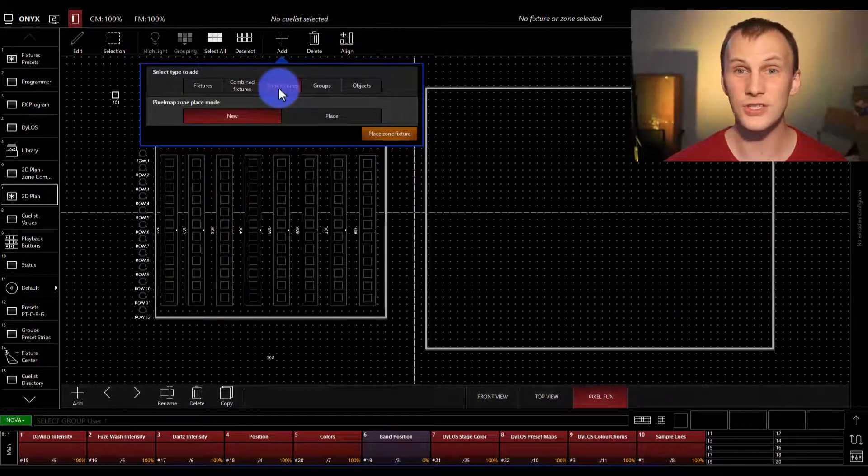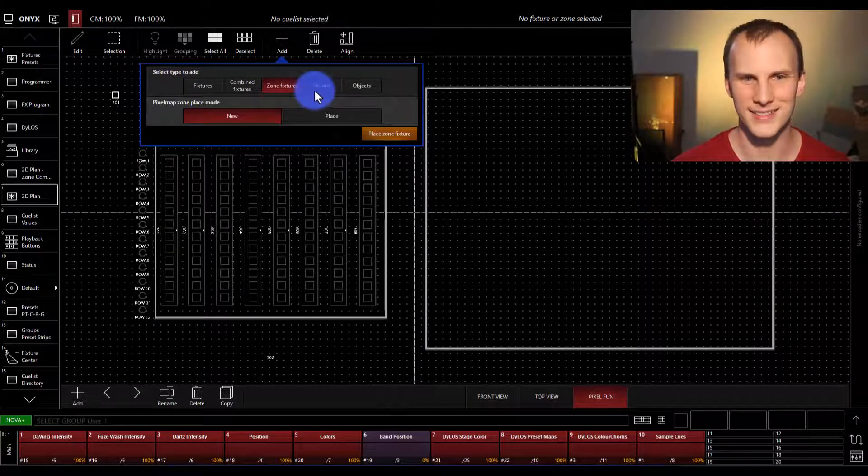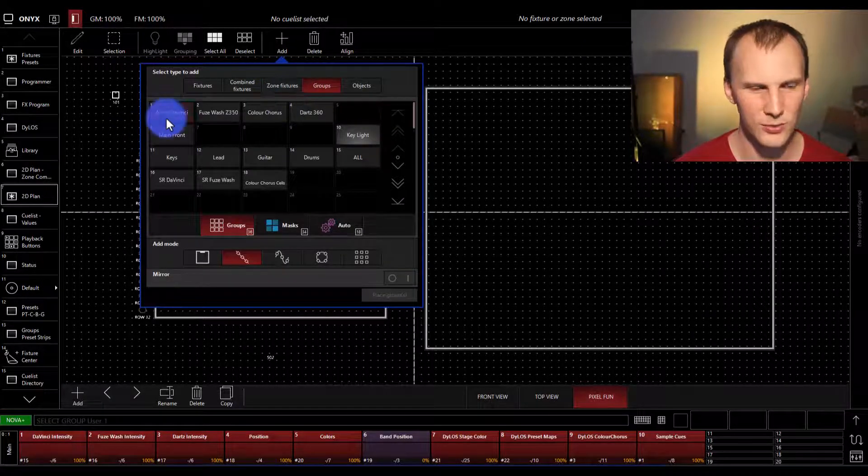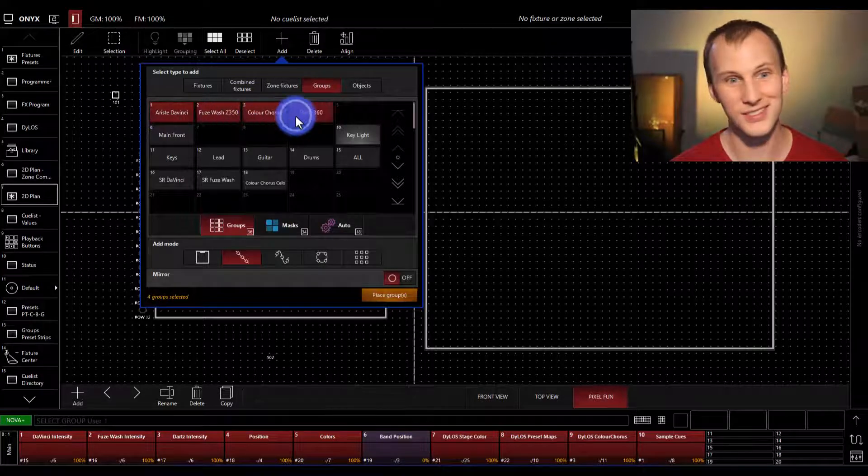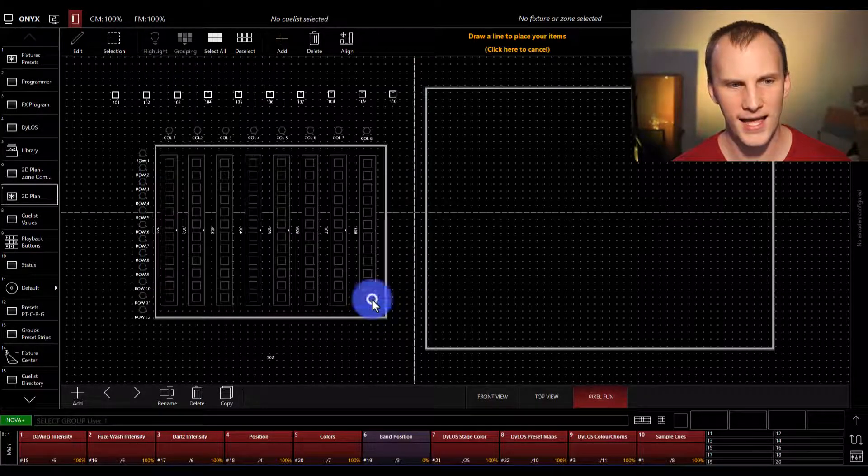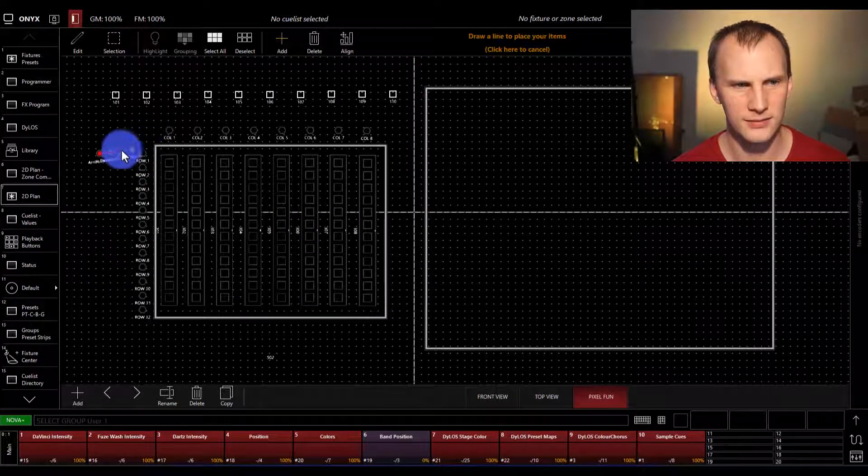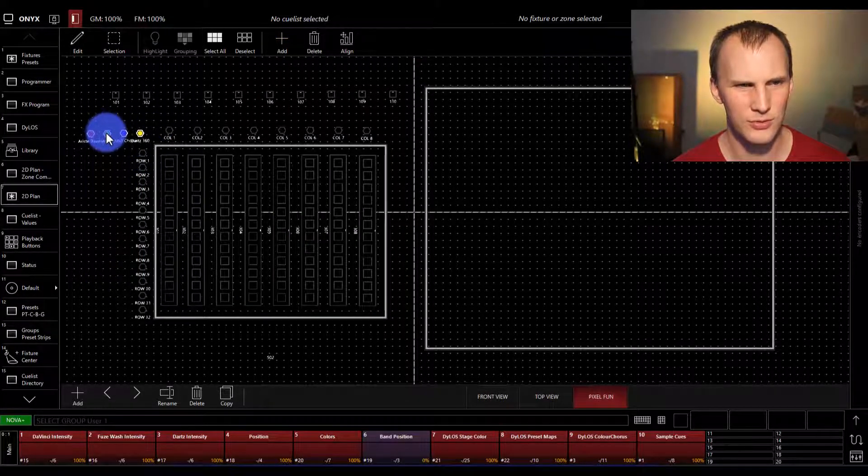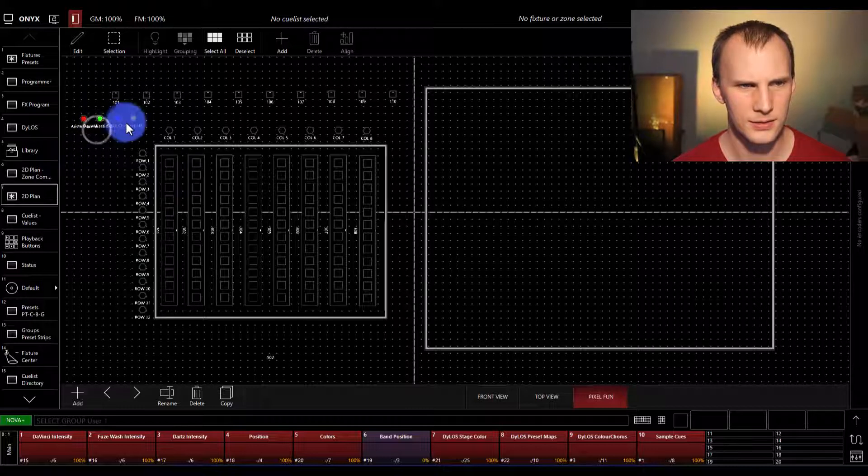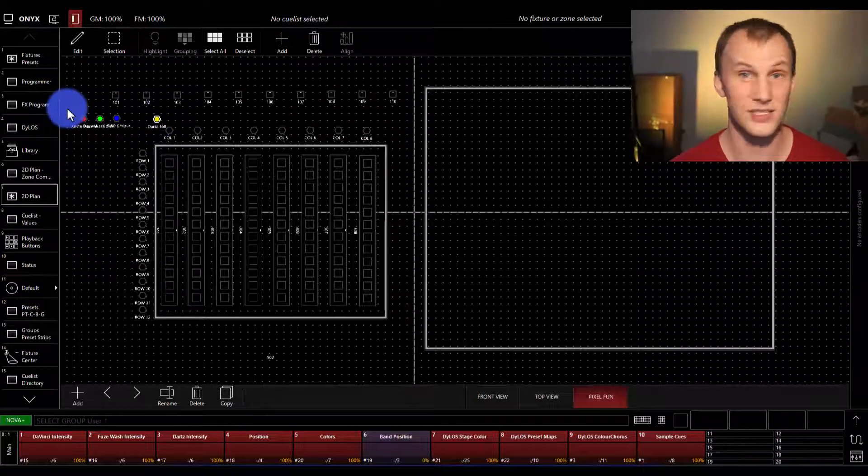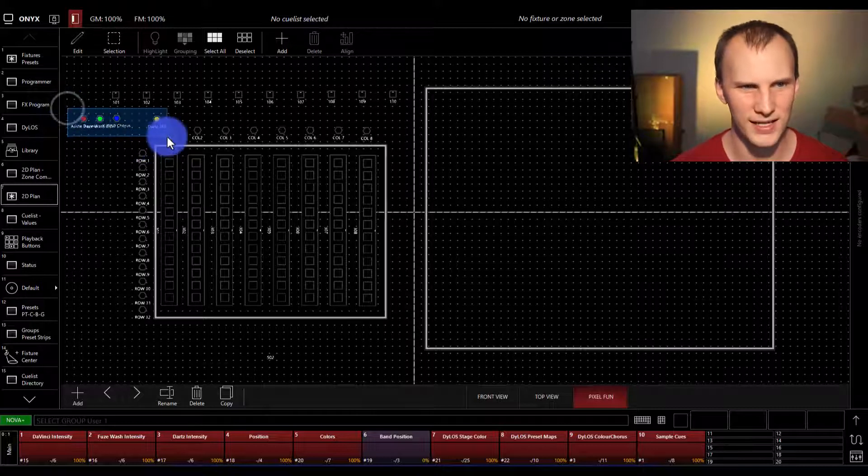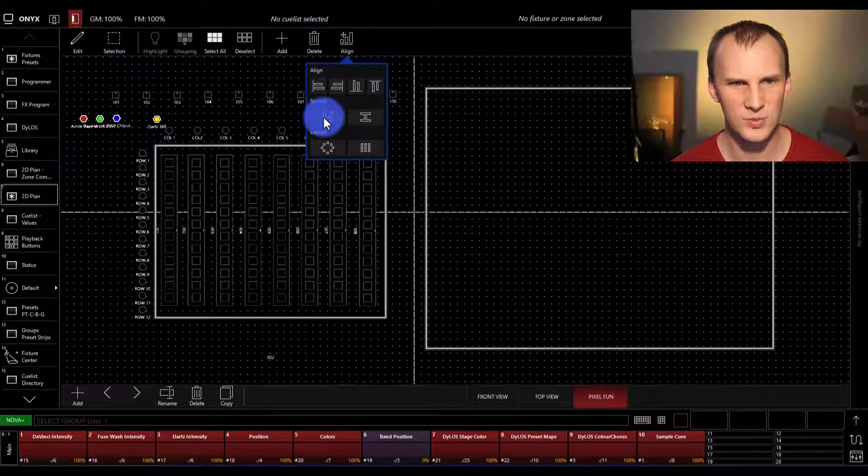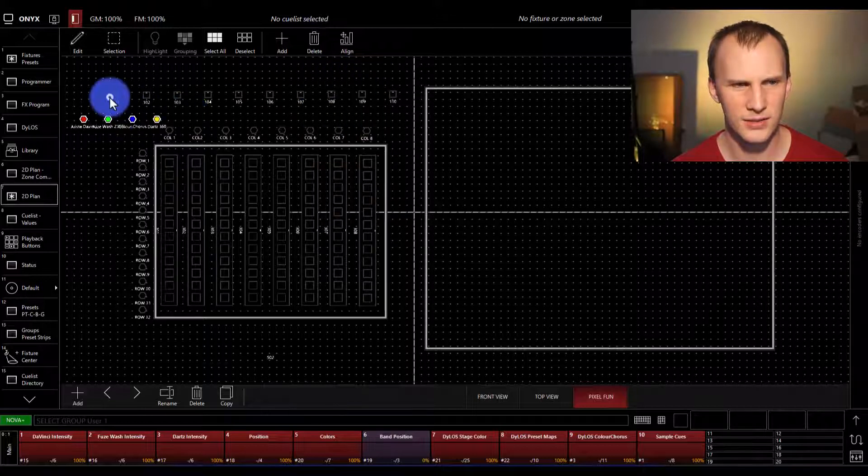Zone fixtures is for the Dylos pixel mapper. We'll get to that a little bit later. Groups are great because we can add those groups. Just select them just like the combined fixtures. Go ahead and add them. Draw a line here. Maybe I want to move them. Okay, I made them too close, so I can just move this and this goes for anything, not just groups. I can move that guy and then I can go align, spread, boom, align bottom. Awesome.